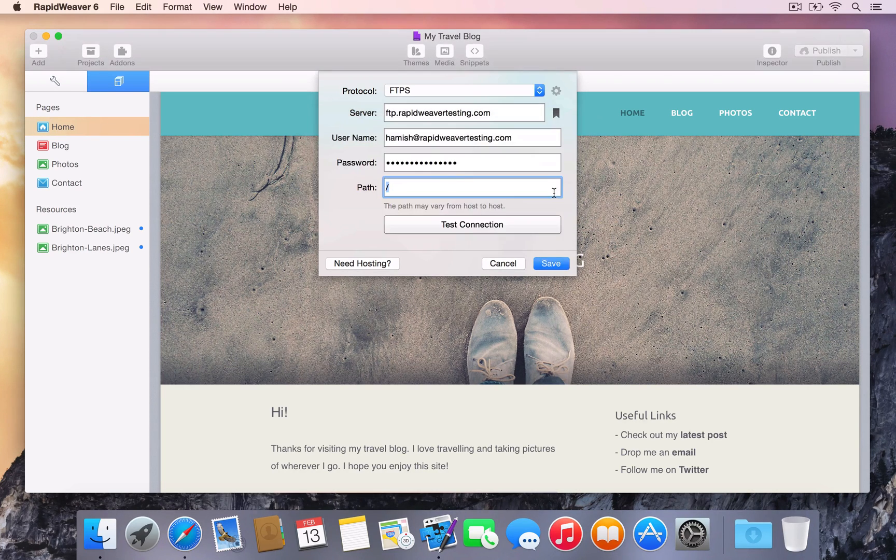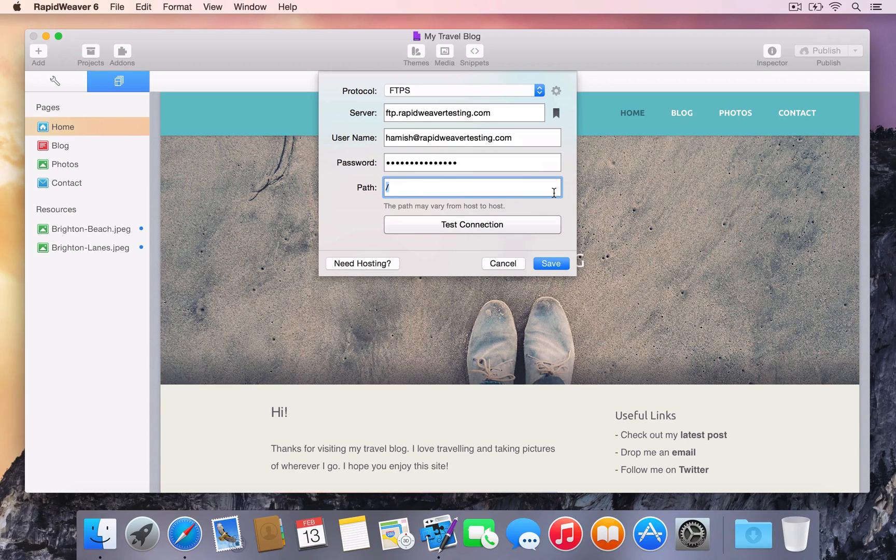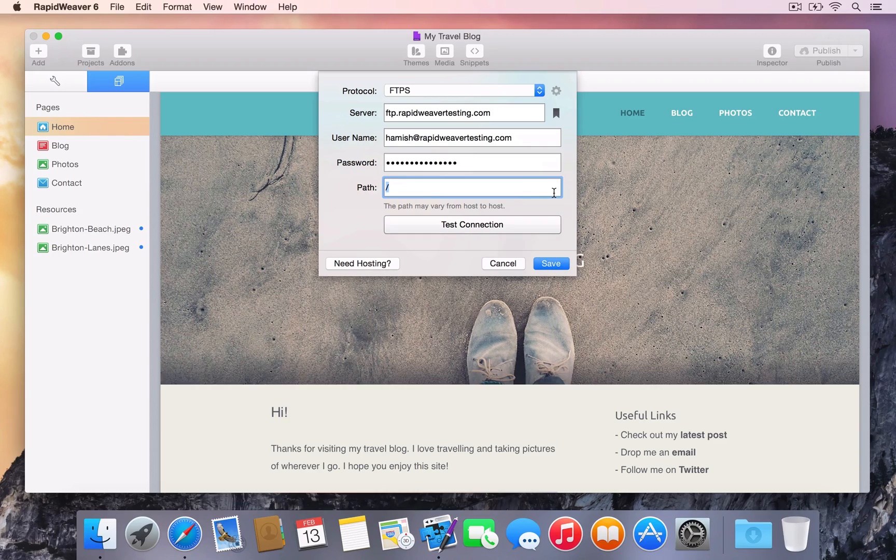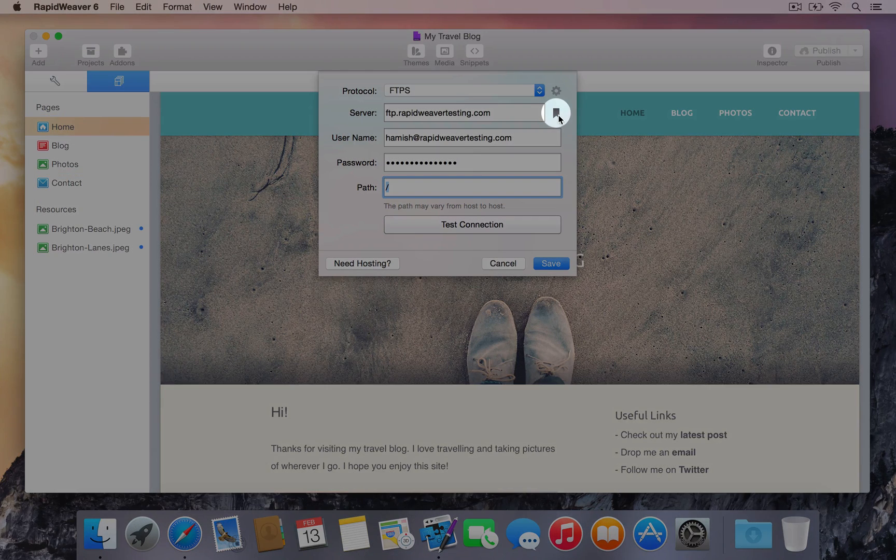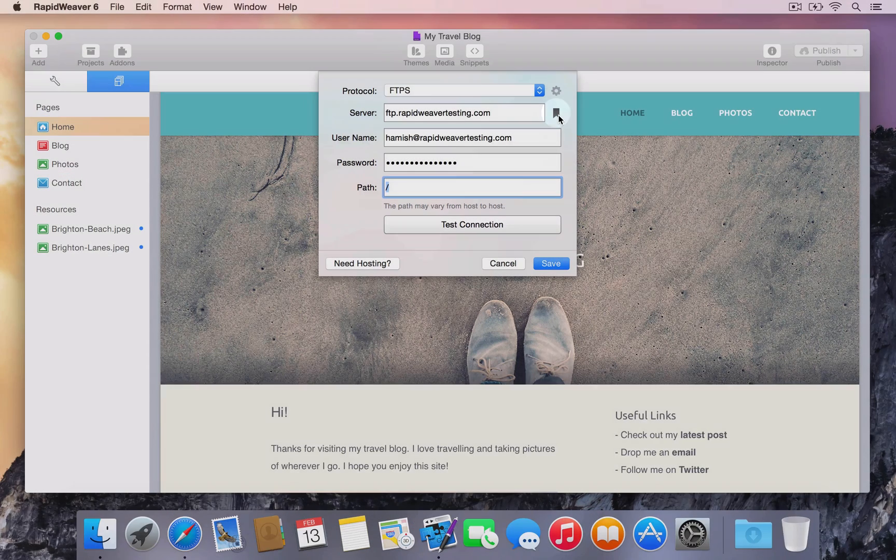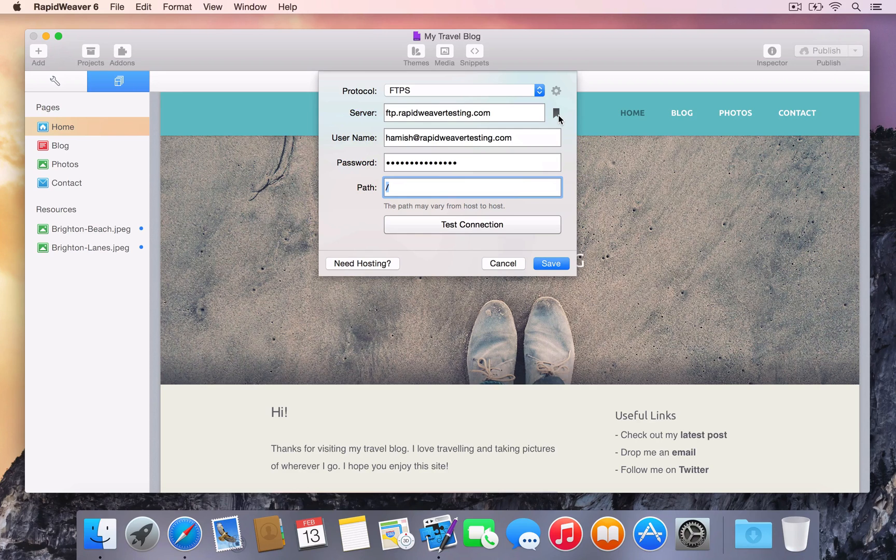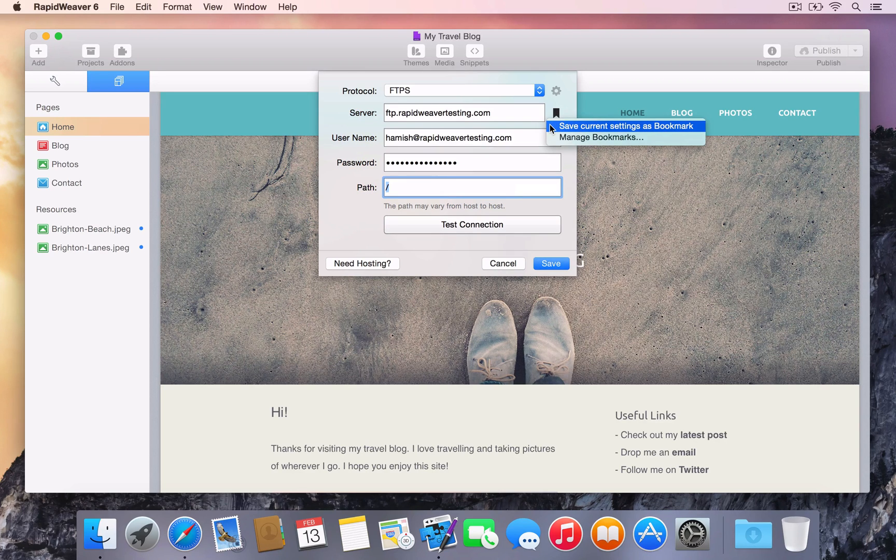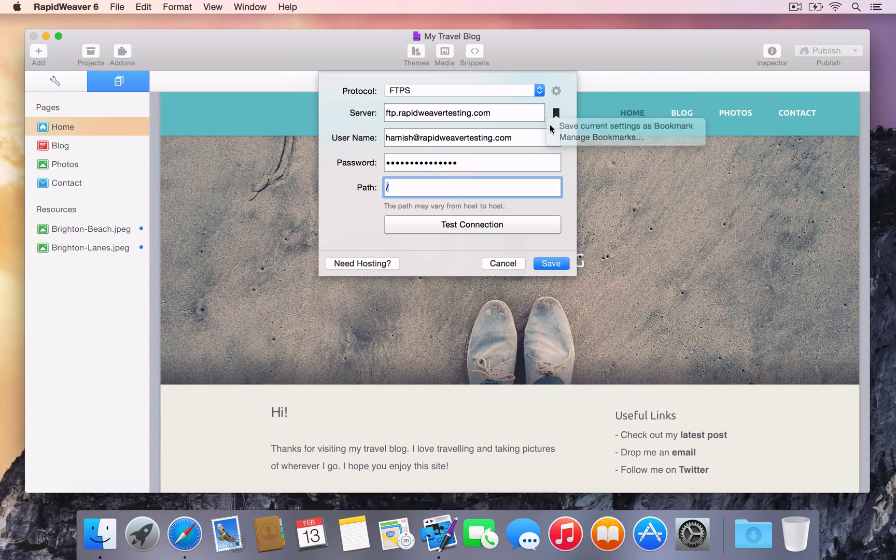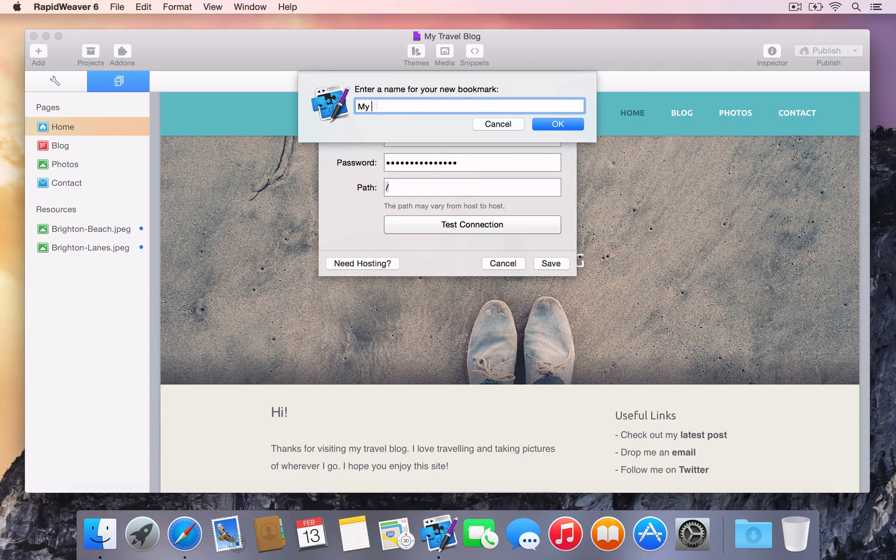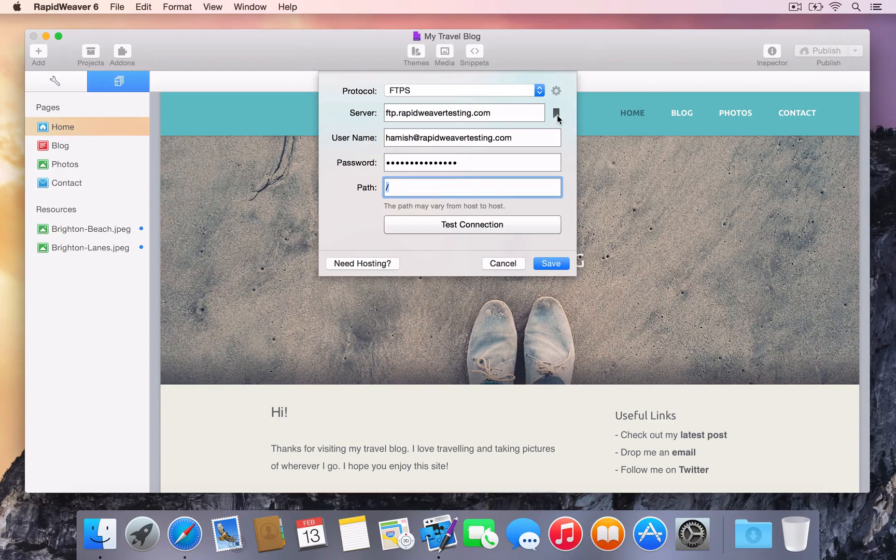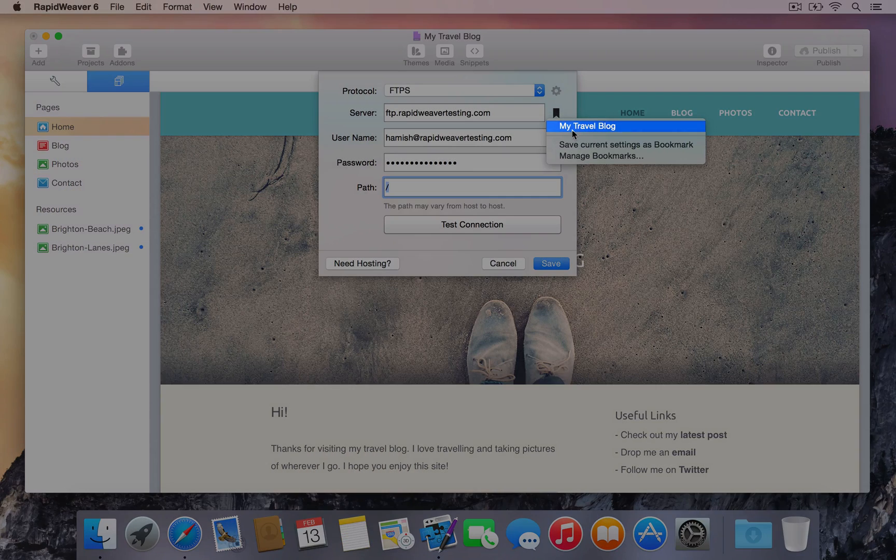To save entering these settings again in the future, we can create publishing bookmarks. Create a bookmark of the current settings using the Bookmarks menu. Press the Bookmarks button next to the server field and choose Save Current Settings as Bookmark. After naming the new bookmark and pressing OK, it's added to the Bookmarks menu.